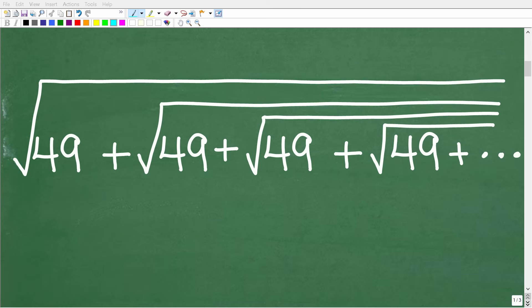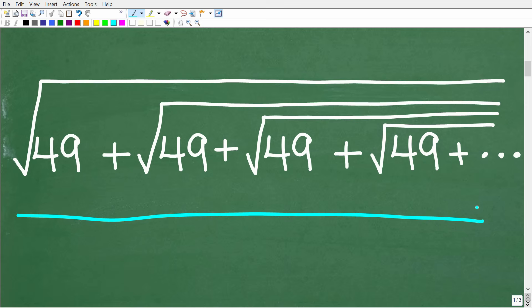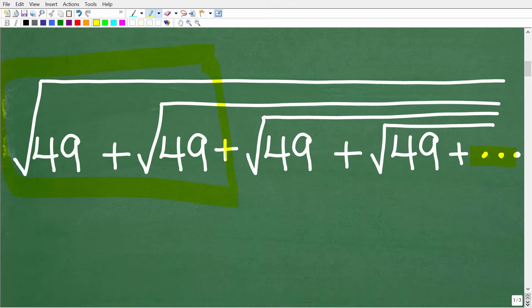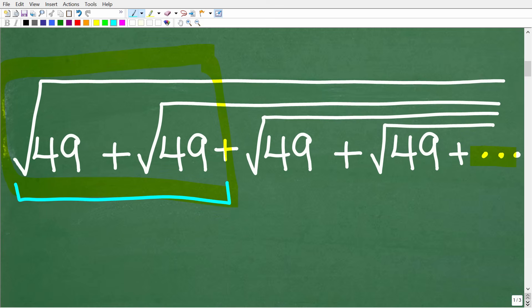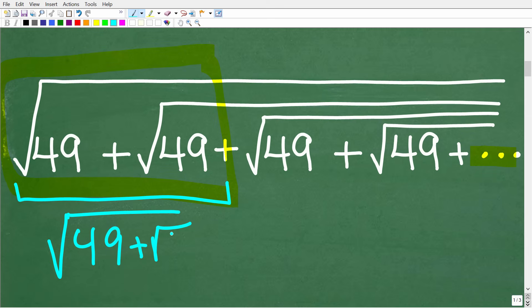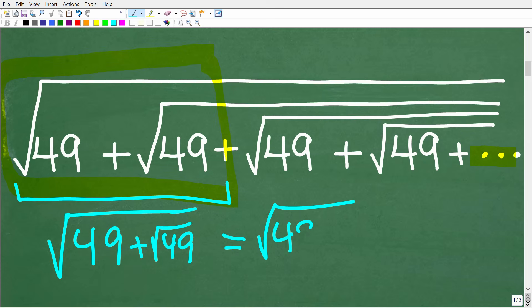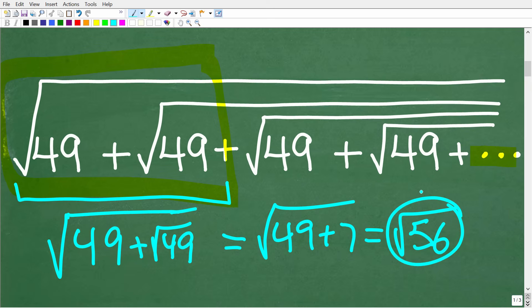There is some hidden logic here that can help us solve this problem. It's going to seem almost impossible to add up all these square roots of 49 because this pattern goes on indefinitely — we have an indefinite chain of square roots. Let's take the first two square roots of 49 and see if we can figure out the pattern. The square root of 49 is 7, so we get the square root of 49 plus 7, which equals the square root of 56 — an irrational number. So right off the bat, the problem isn't getting any simpler.